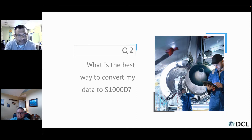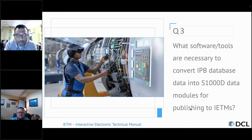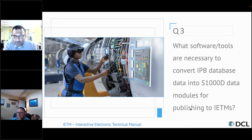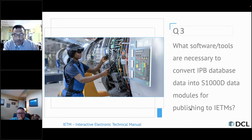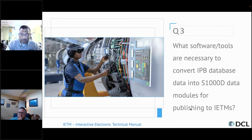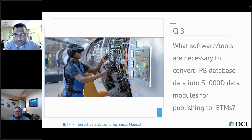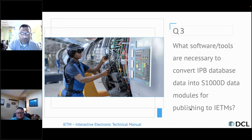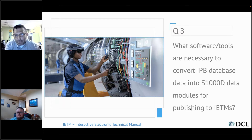Question three: what software tools are necessary to convert IPB or IPD database data into S1000D data modules for publishing to IEDAM? The way we read this question is really: what's the approach and what tools are needed to take any kind of IP parts catalog data and convert it to S1000D? It's really a factor of what legacy format you're starting from — is it an old item, an Oracle database, already HTML or XML, PDF, FrameMaker, or Word?